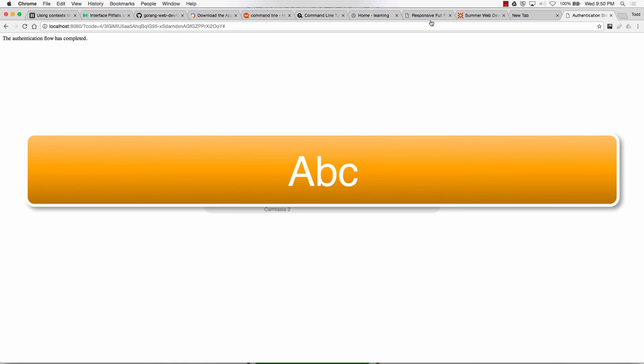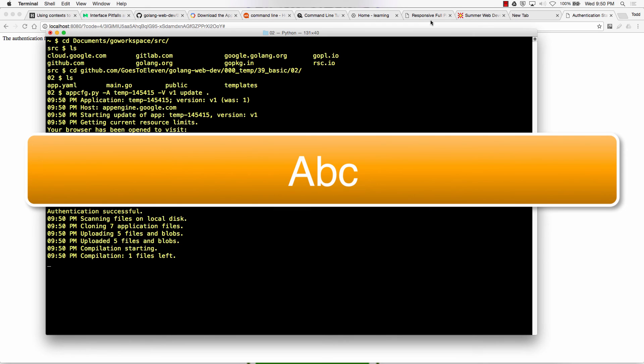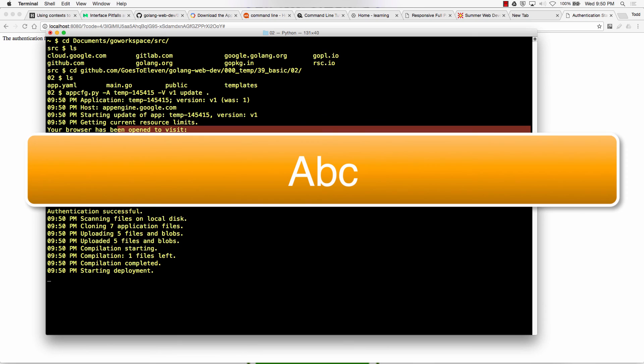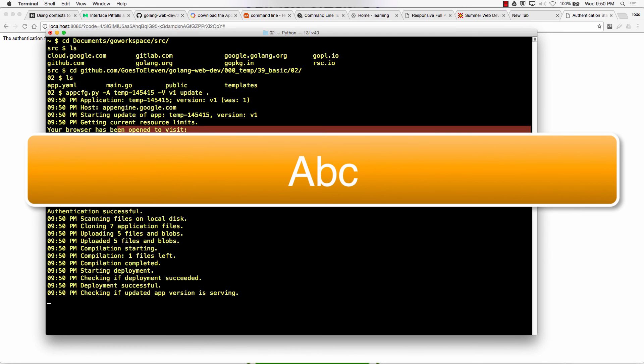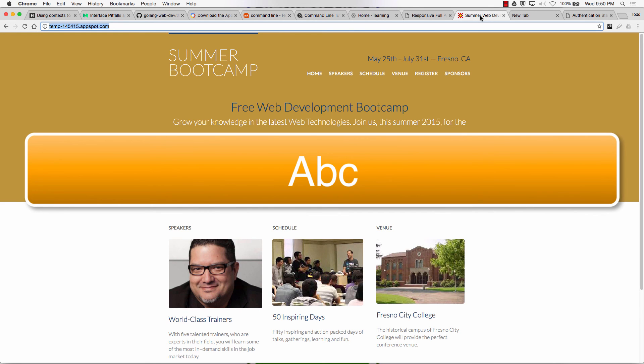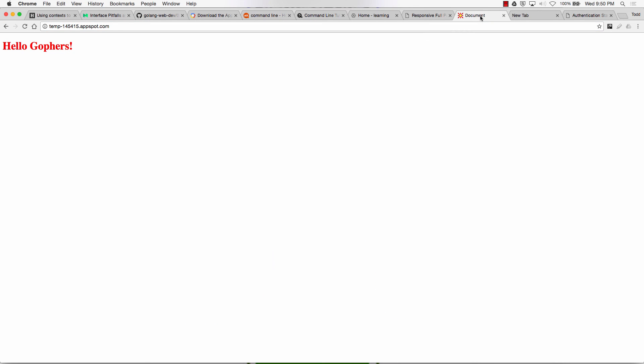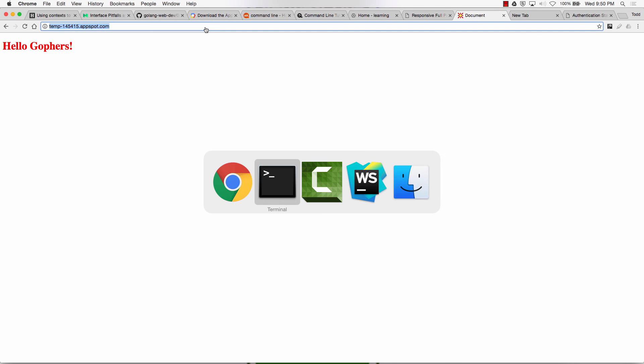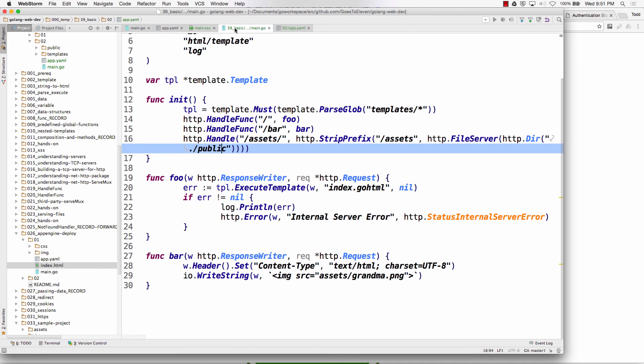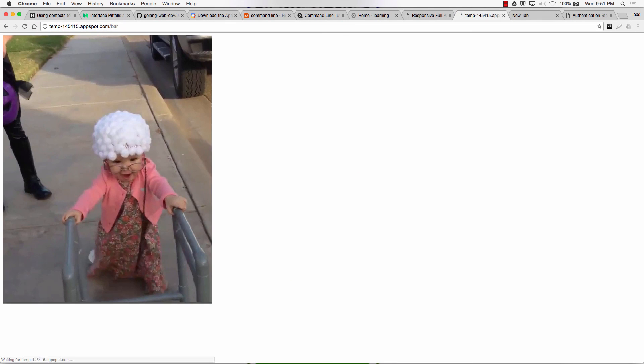All right. So all it says authentication flow is complete. And now it has something about authentication. OAuth. I'm going to be blocking all that out. Cool. So now I'm deployed. So I can come here. Refresh. Hello, Gophers. Right? And I also had bar. And bar runs. And it serves an image. Are you excited? Are you excited? I'm excited.